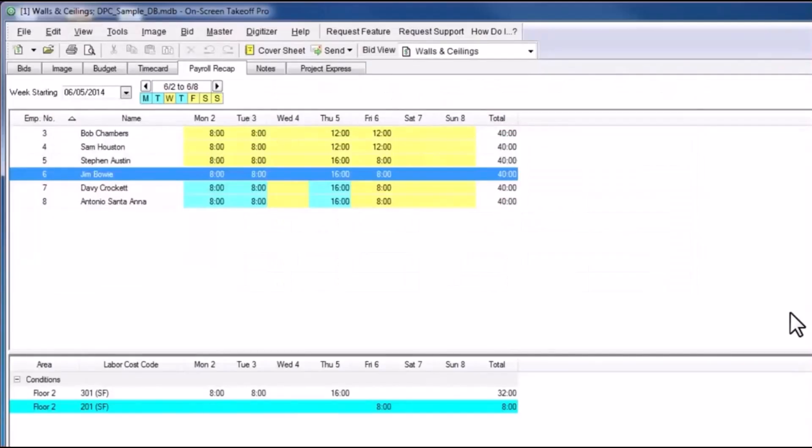The Payroll Recap is a tool that simply serves as a review of previous time cards. No data is entered or modified here. This page is only for review.